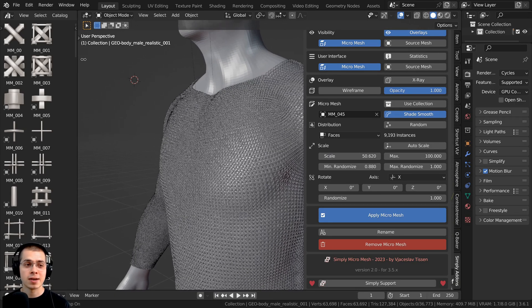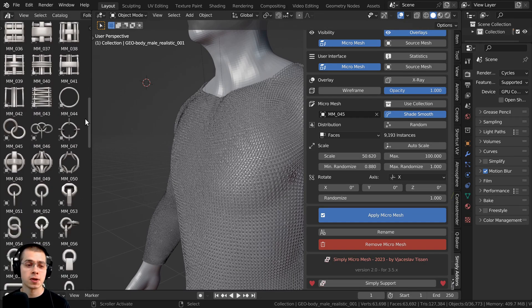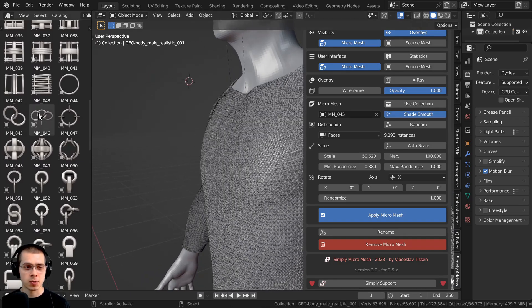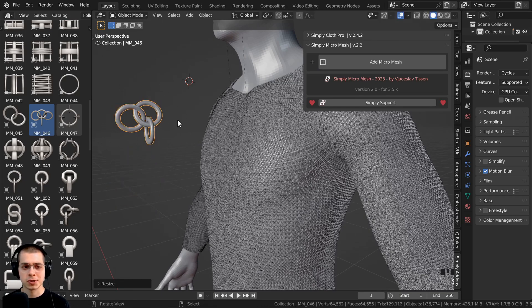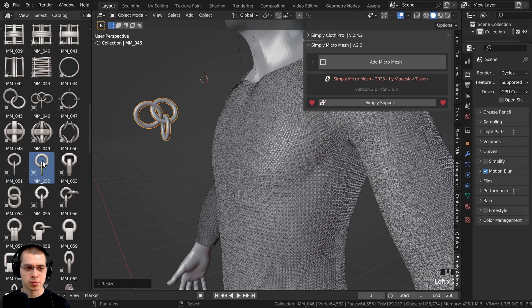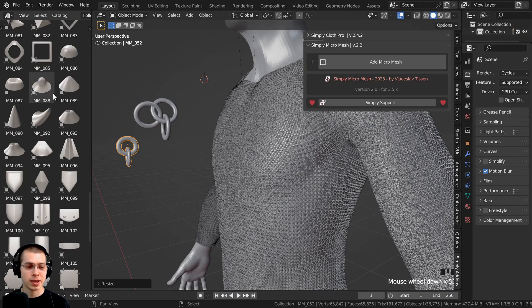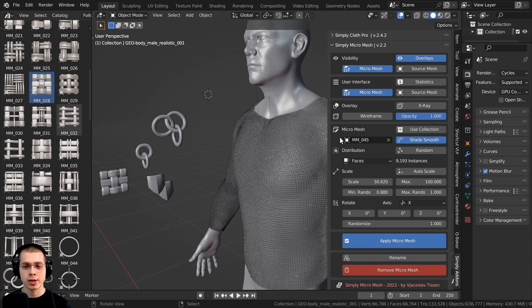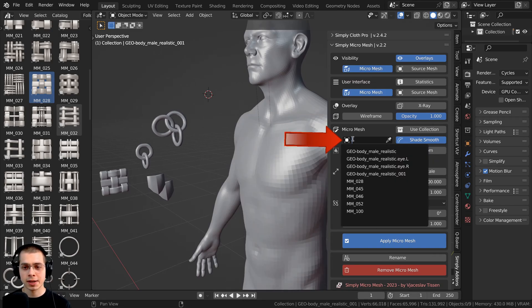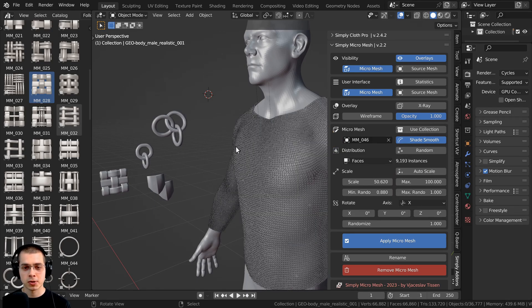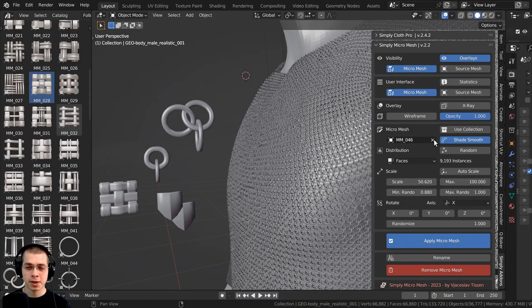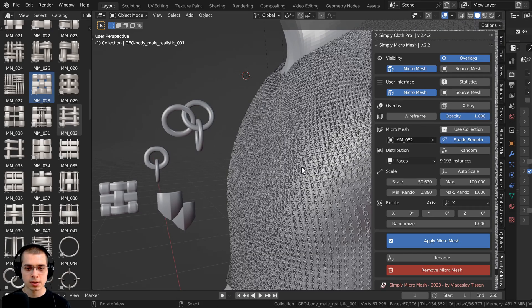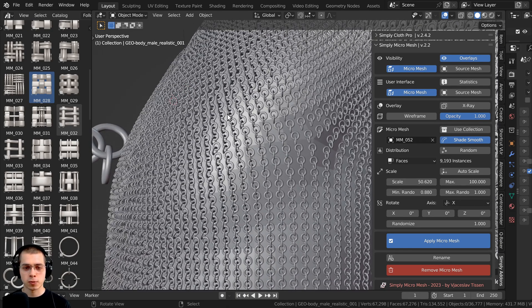Now let's change the chain type using the Asset Browser. There are many different chain types available. I'll drop in a couple of interesting ones — scaling them up to see better in the viewport. There's also a chain link style that works well for single hanging chains. In the Simply Micro Mesh panel, you can click the eyedropper next to the mesh selector to pick a different object. Switching to a larger chain link adds more detail, and one particular chain type would look great for a single chain hanging from a ceiling.